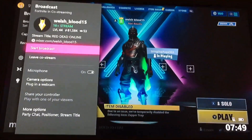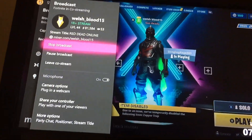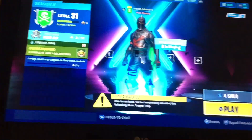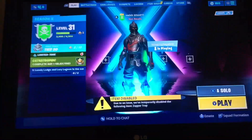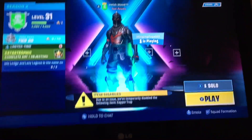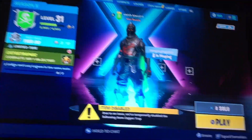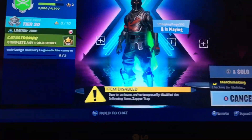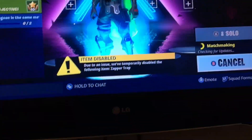You can plug in a webcam if you want, but then after you've done all that you want to click start broadcast. Now this is broadcasting onto Mixer, so now what you want to do is go and download the Mixer app, and I will show you what to do from there.